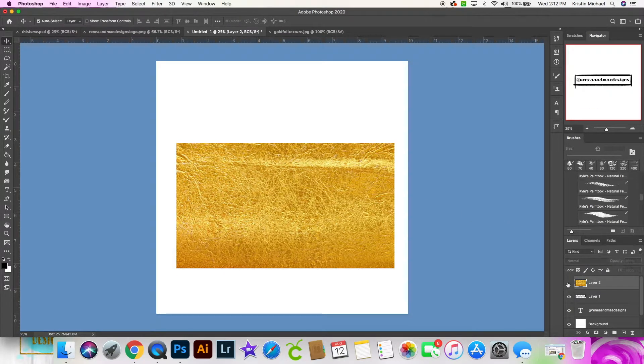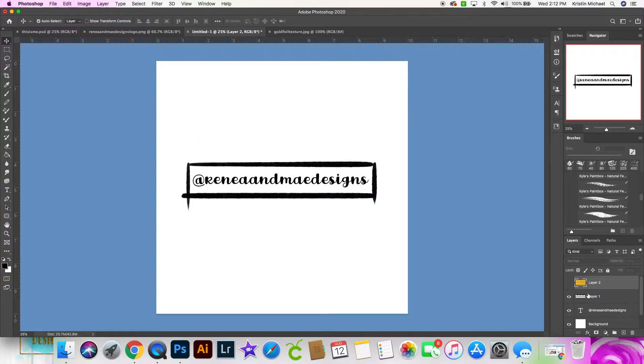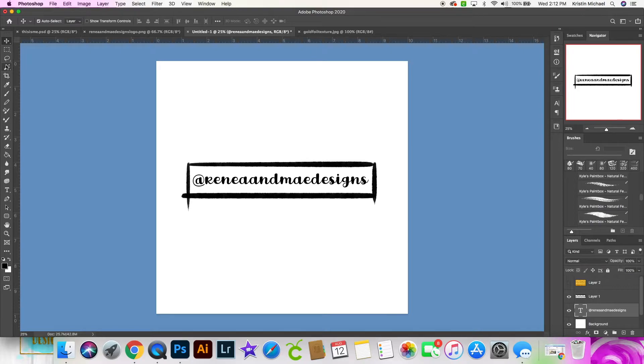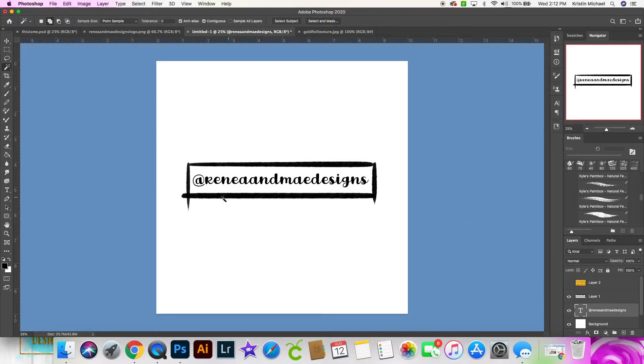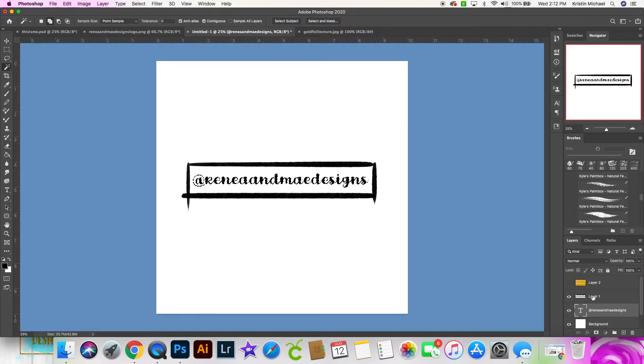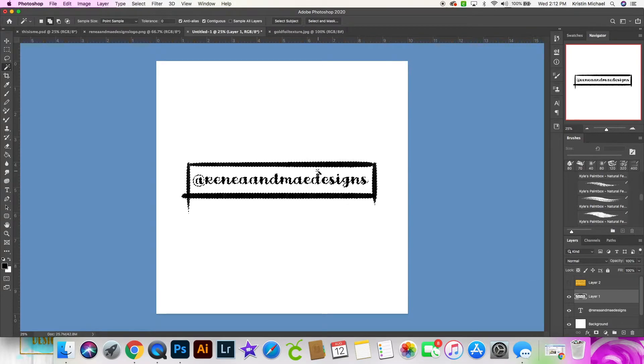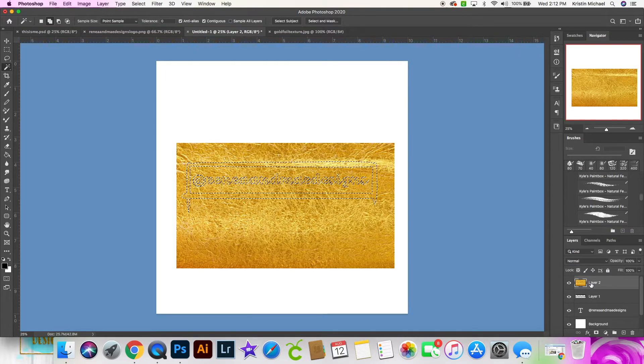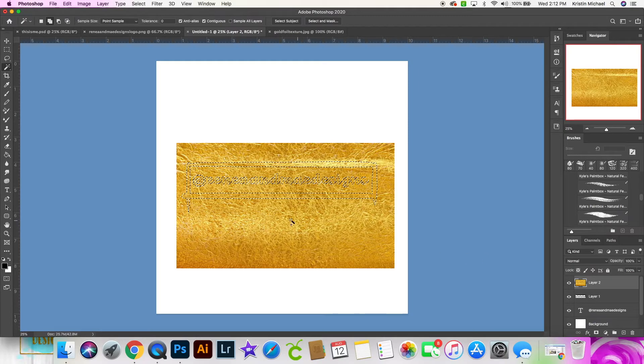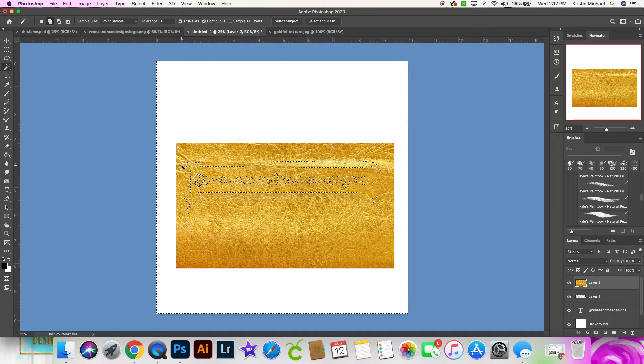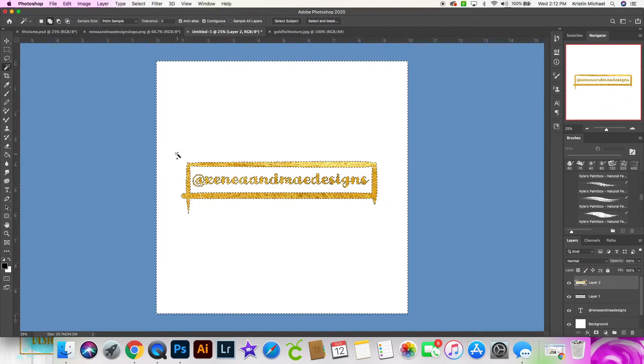Now I'm going to hide that for a second. Now I need to select my text and my border. So I'm going to get this magic wand selection tool. I'm going to select all of my text, including the little dot. Click on my border layer and select all of my border. And now I'm going to go to my gold foil layer. I'm going to turn that back on. And then I go to select inverse and then click delete.